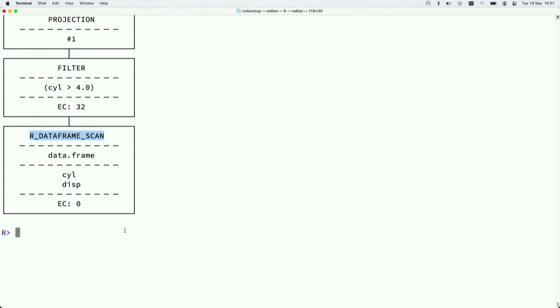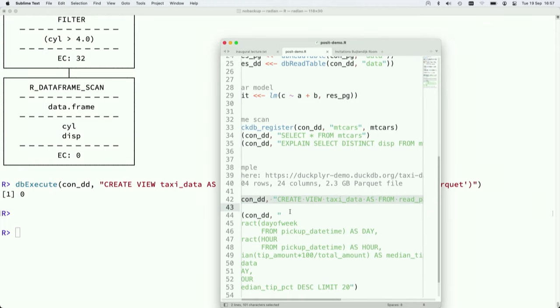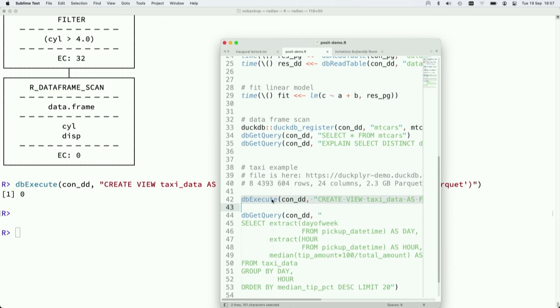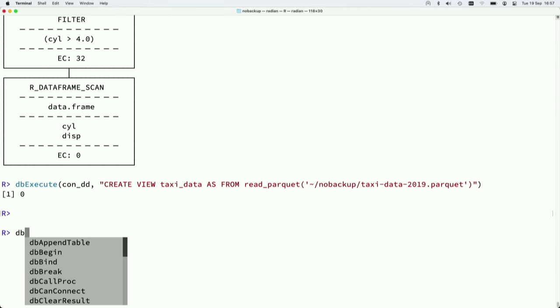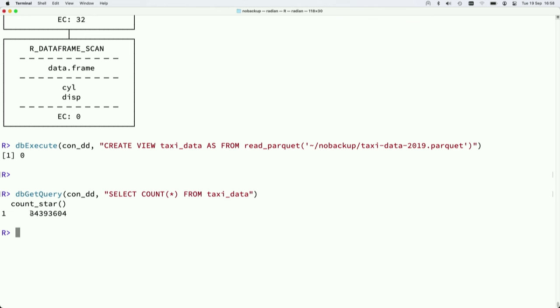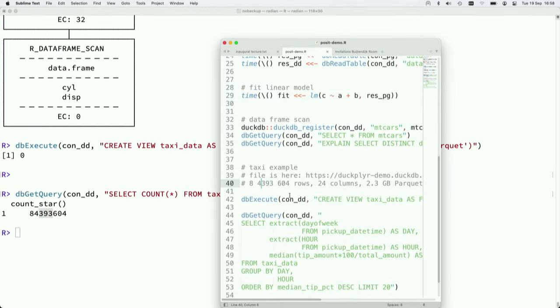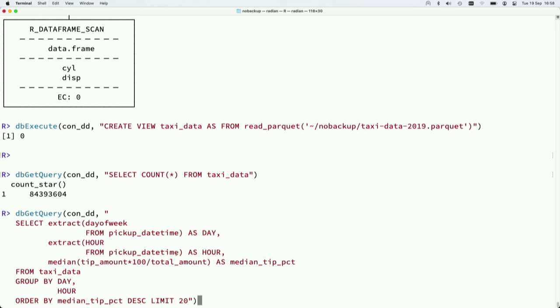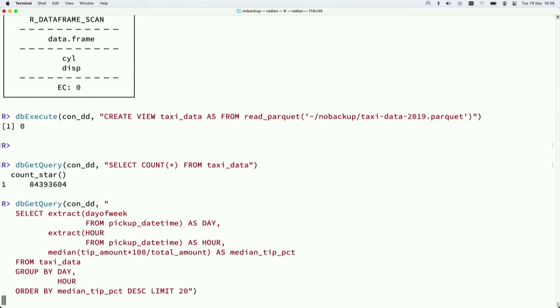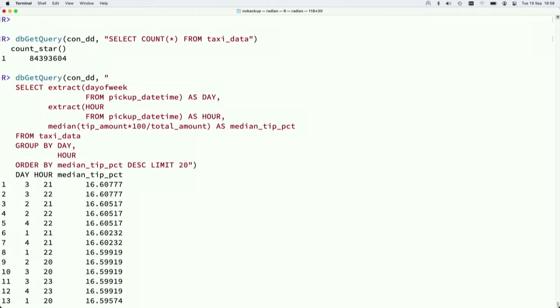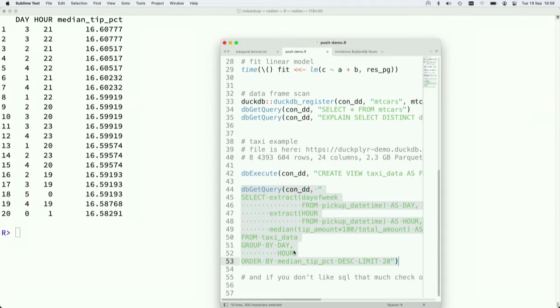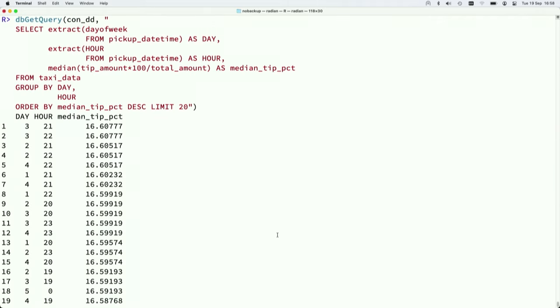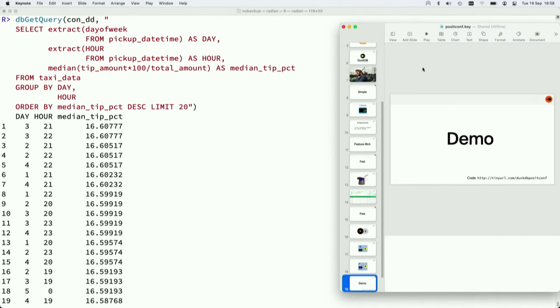This also works with a bit more complicated use examples. So here I'm taking some taxi data. This table is a bit bigger, it's 2.5 gigabytes of Parquet. It has 84 million rows. That's a bit more sizable. And now I can basically take a fairly heavy query here that computes the day and hour and the tip amount as a median grouped by day and hour. It's a fairly complex query, one of these queries that will actually make your computer warmer. And even that quite heavy query completes in a very short time. So now I'm going back to my slides. That concludes the demo. It went well, I think.